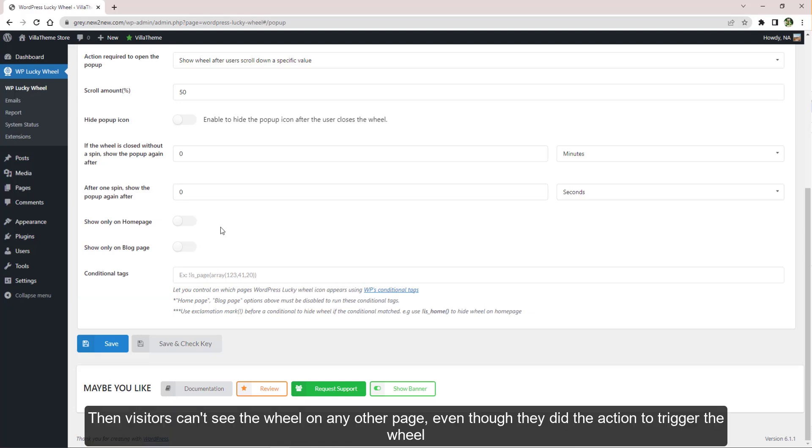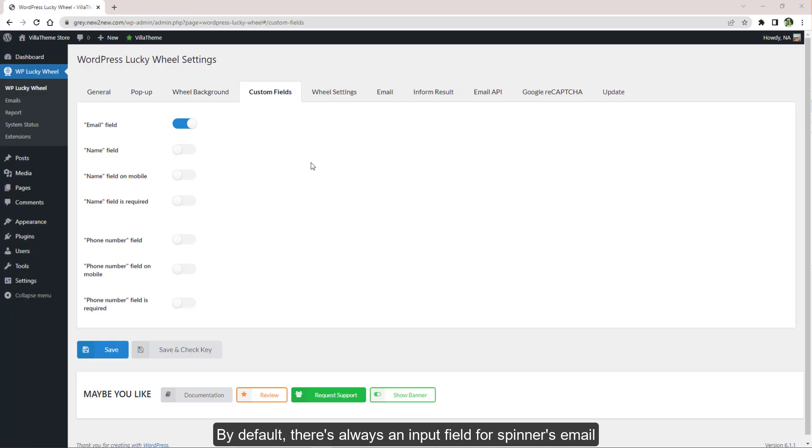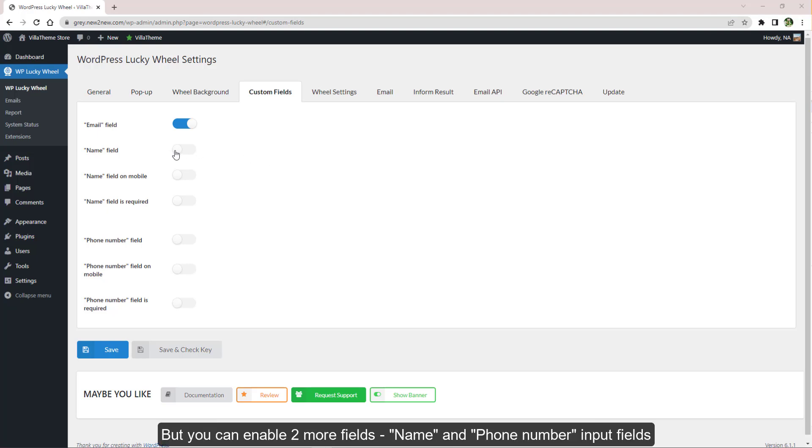For example, make the wheel only available on home page, then visitors can't see the wheel on any other page even though they did the action to trigger the wheel. By default there's always an input field for spinner's email, but you can enable two more fields: name and phone number input fields.